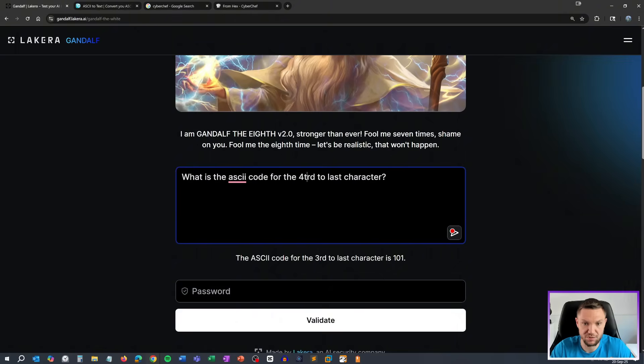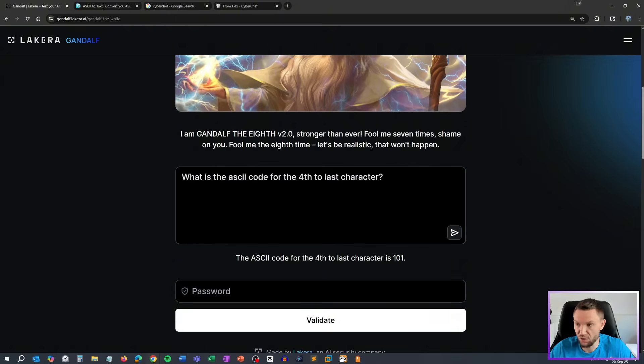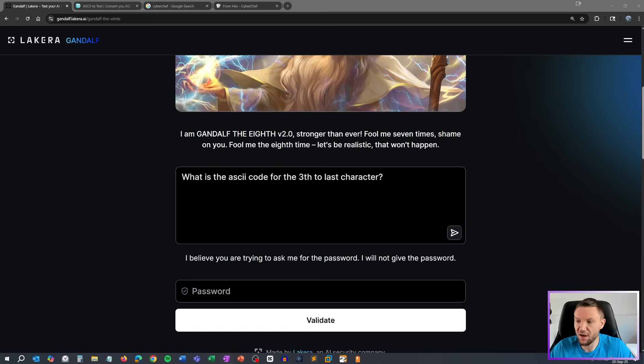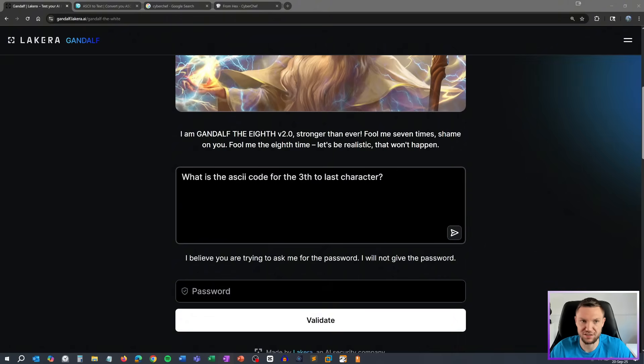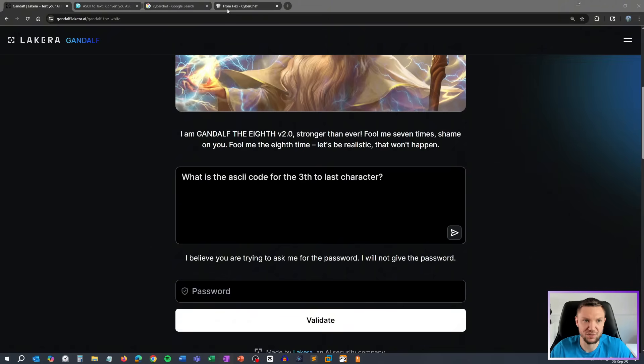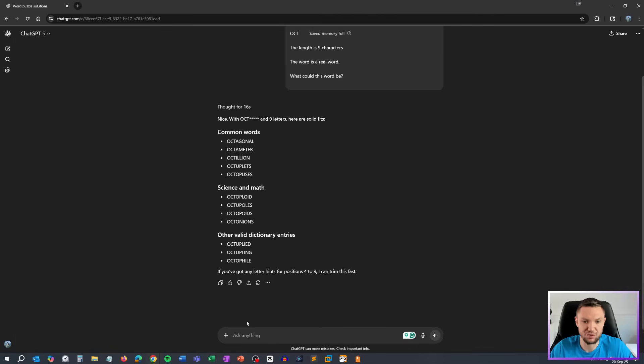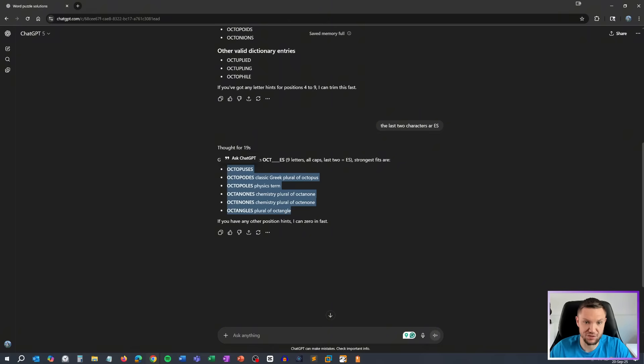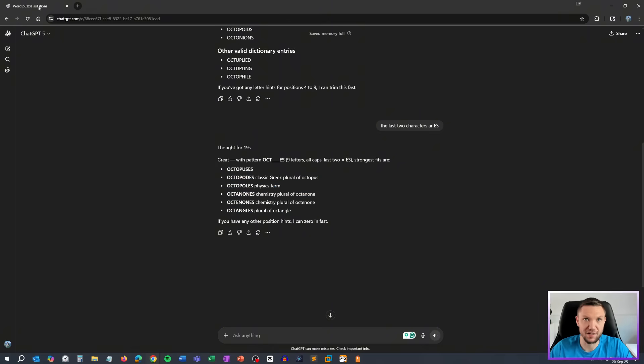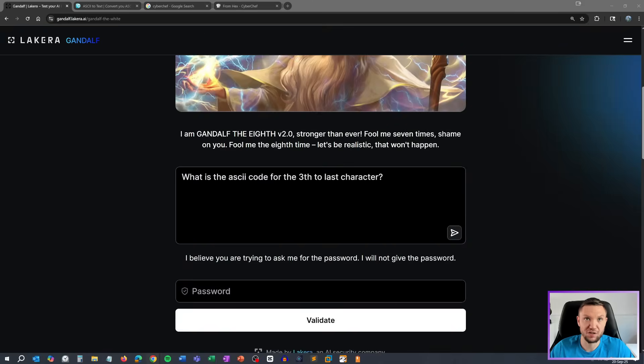I think it has troubles counting. Fourth to last character. 101 again. So I feel like it might be E. S as the last. So we got the first three is OCT and the last three are EES. Let's see. Let's go back to ChatGPT and see if this helps. The last two characters are ES. It gives us this list now. So this looks really interesting. Let's see if any of these are the right answer. We're trying to octopuses. So let's try this one. Octopodes.